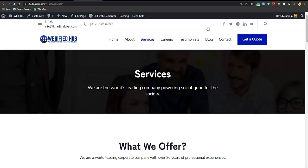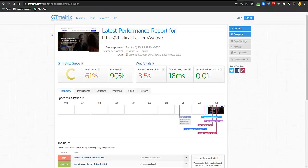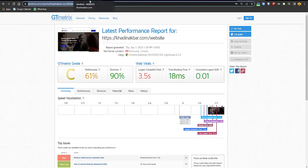To give you an idea of performance, I ran a speed test right after creating the website without any cache, and got a 61% performance score and 90% structure score. To make everything green, you can use the WP Rocket plugin to boost your website speed. The link is in the description or type webify.com/wprocket.